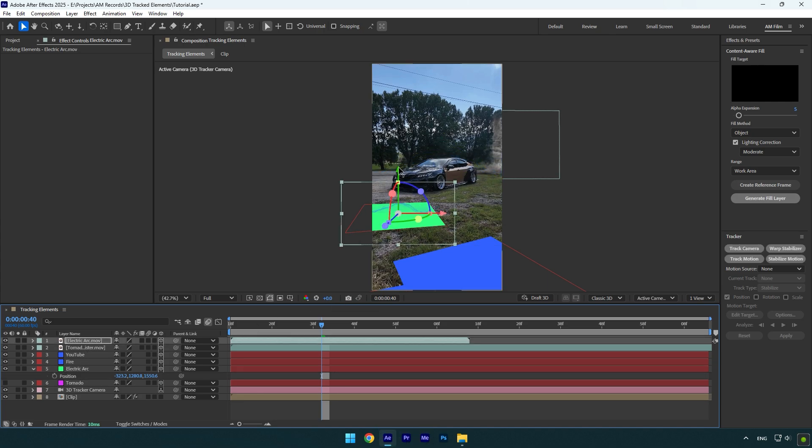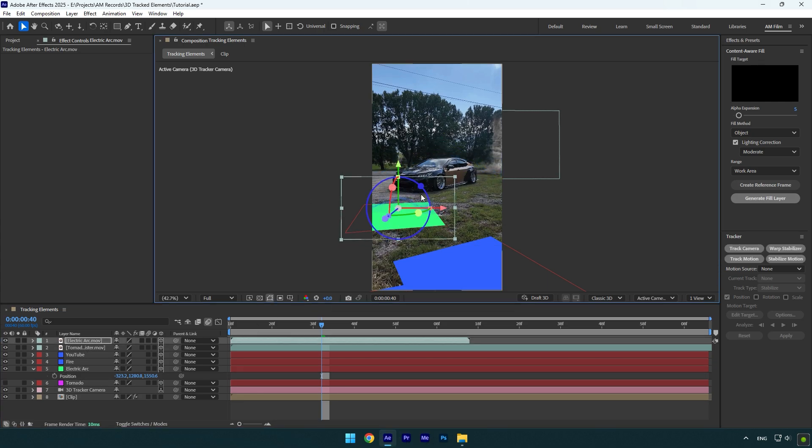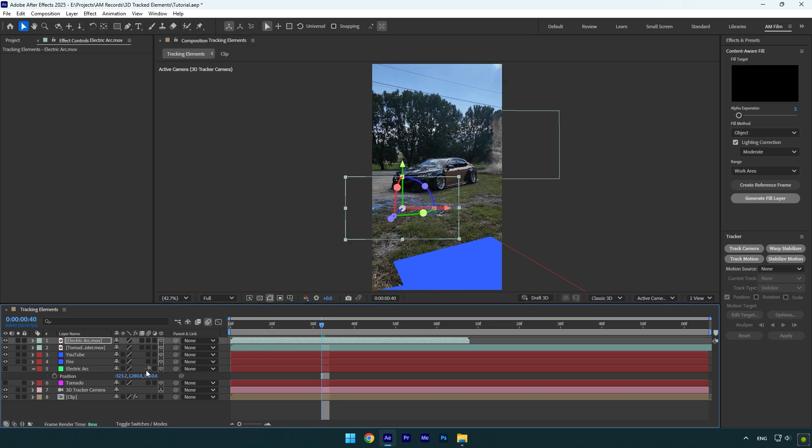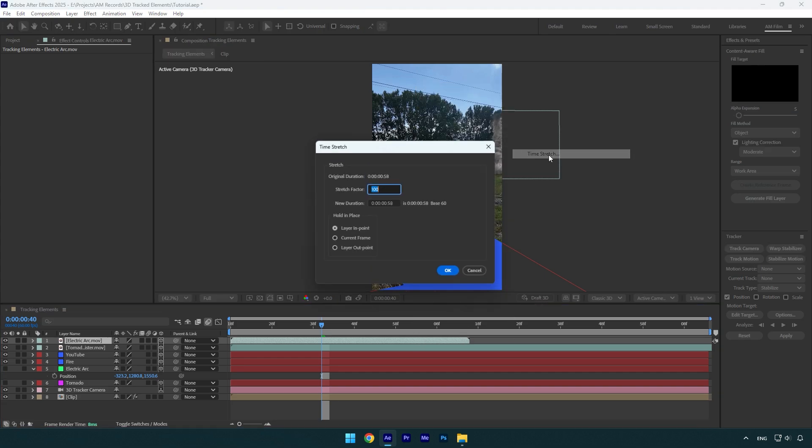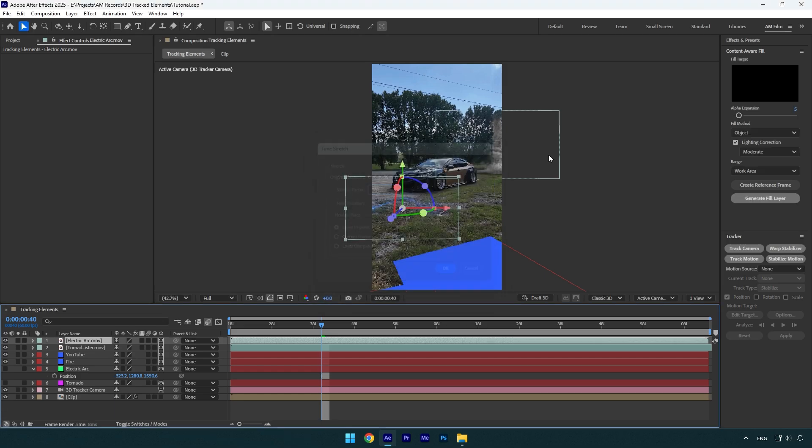Now copy position and paste it on an electric arc footage. Let's slightly reposition it and once you are happy with it, toggle off track solid layer. But before, I will stretch it a bit because this footage is a bit short. Right click on it, go to time and click on time stretch. I will change stretch factor to 200. Now let's check it.